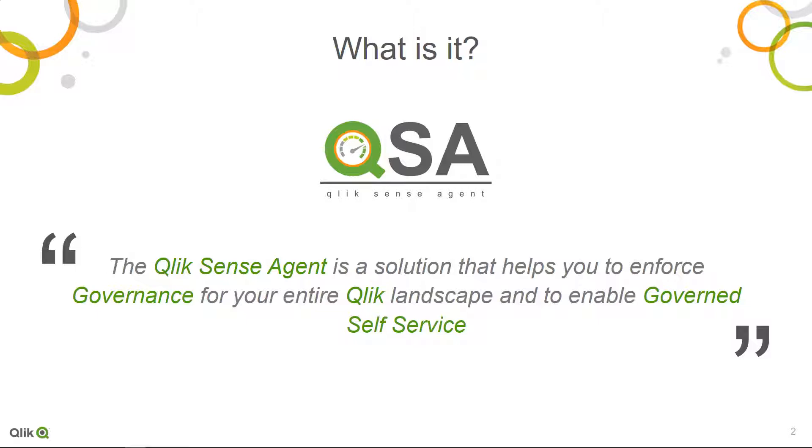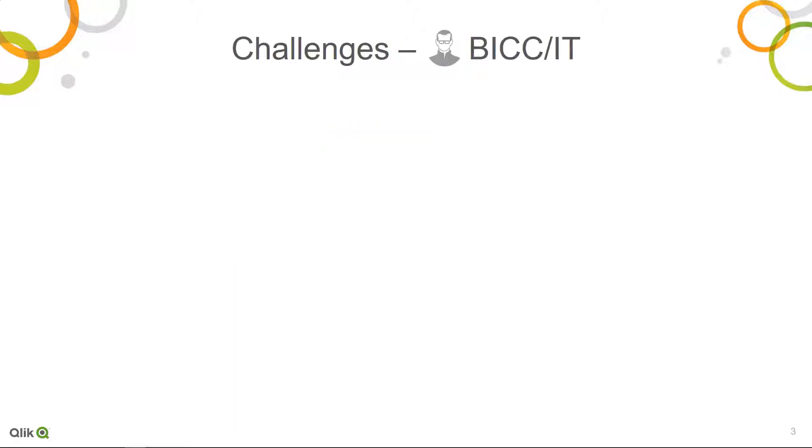In fact, the solution addresses a lot of challenges that we see at companies using BI software and that want to enable self-service.